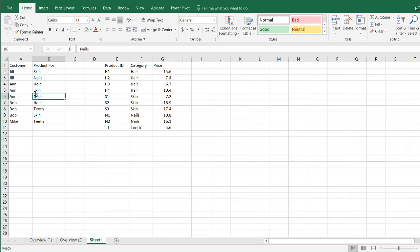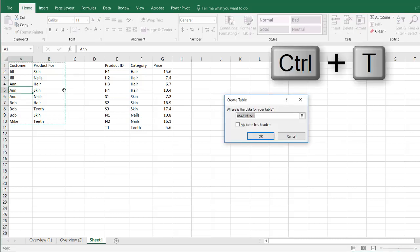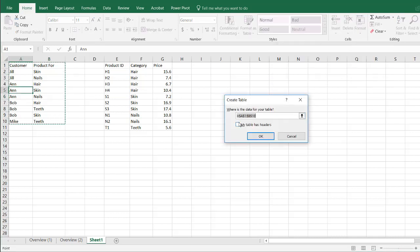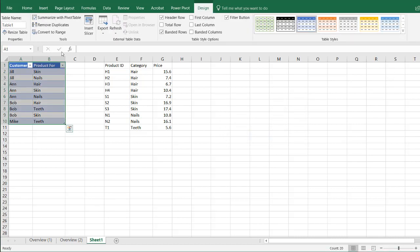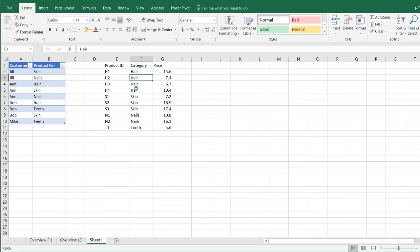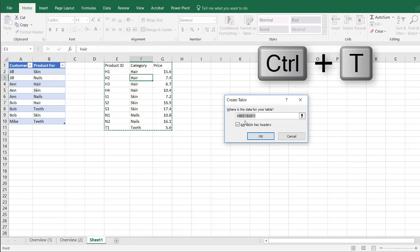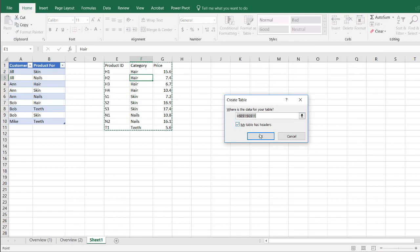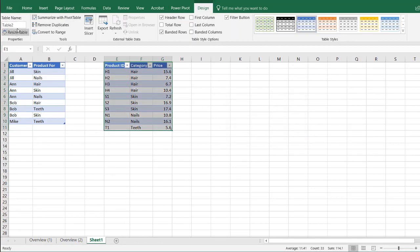The way we're going to do that is we're going to make these tables first. Press Ctrl+T to turn that into a table — yes, my table does have headers. I'm going to call this particular table the customer table. Press Enter. And for this particular table, Ctrl+T to turn it into a table, yes my table does have headers. I'm going to call this table prod cat.